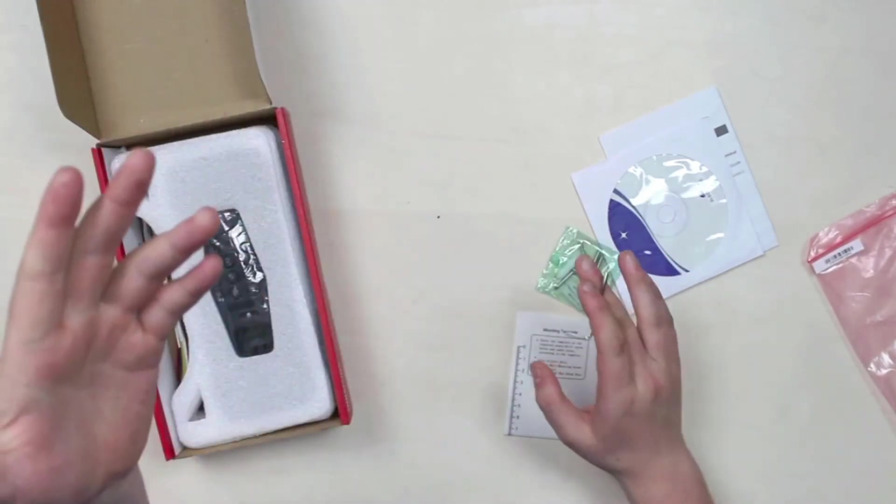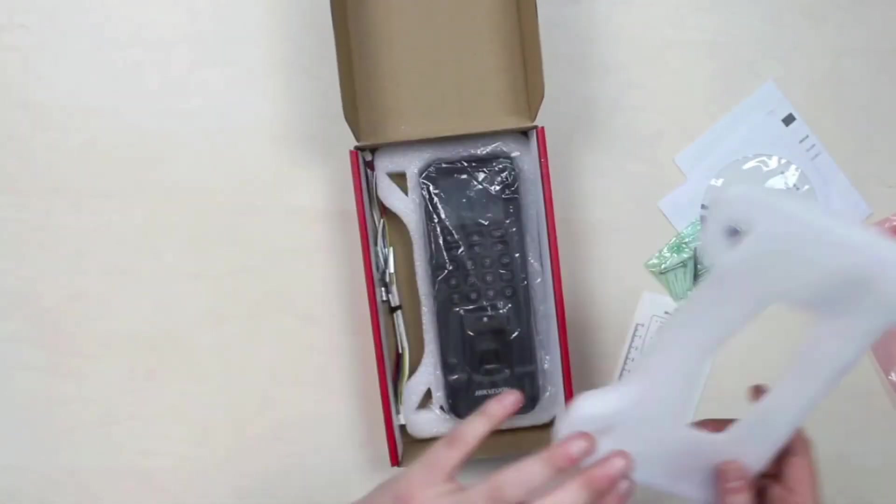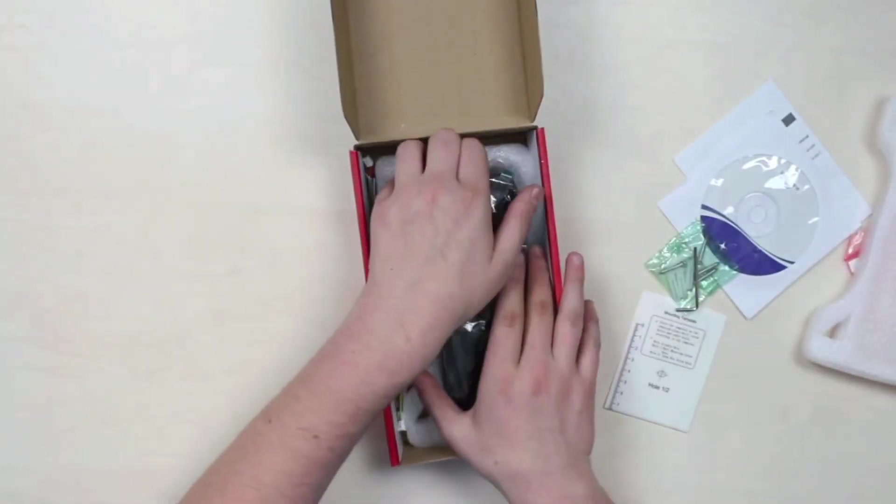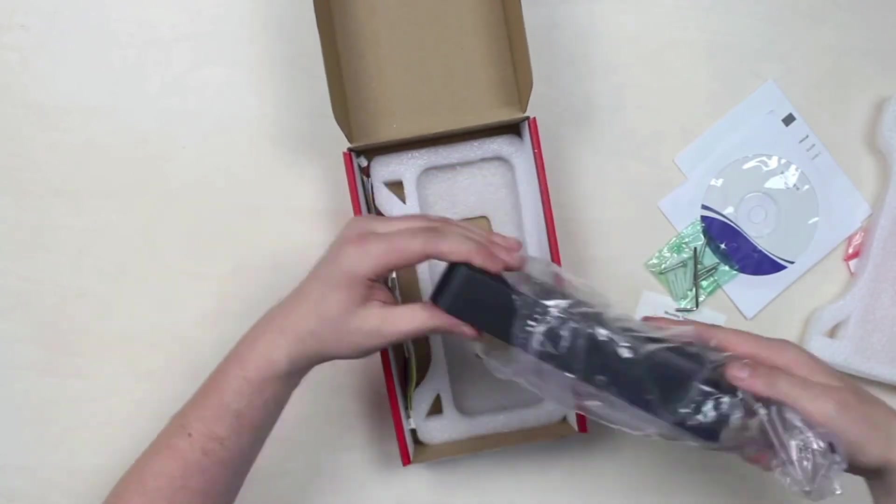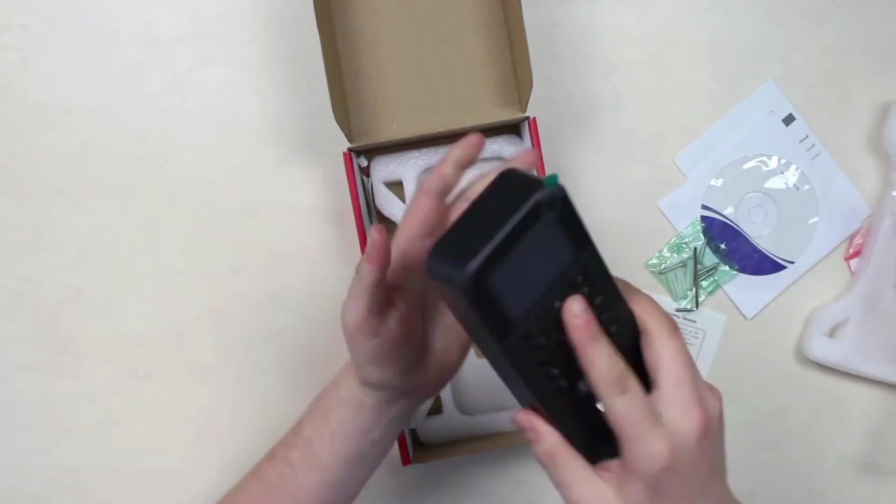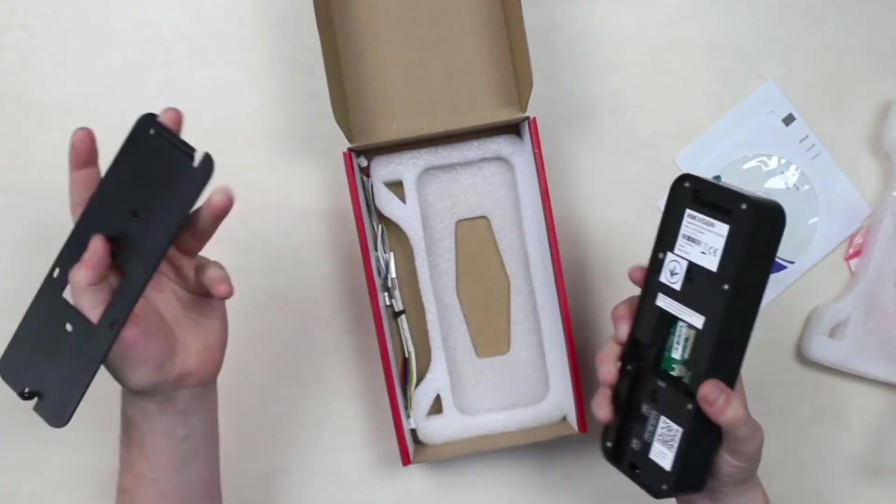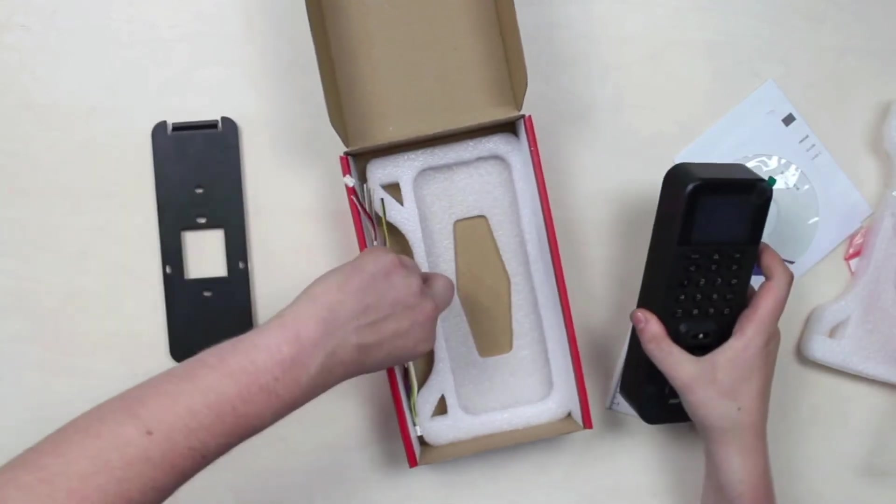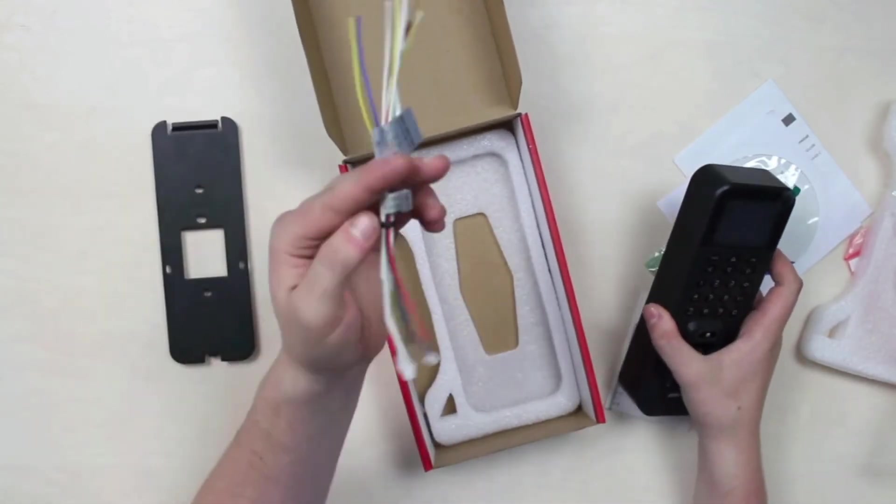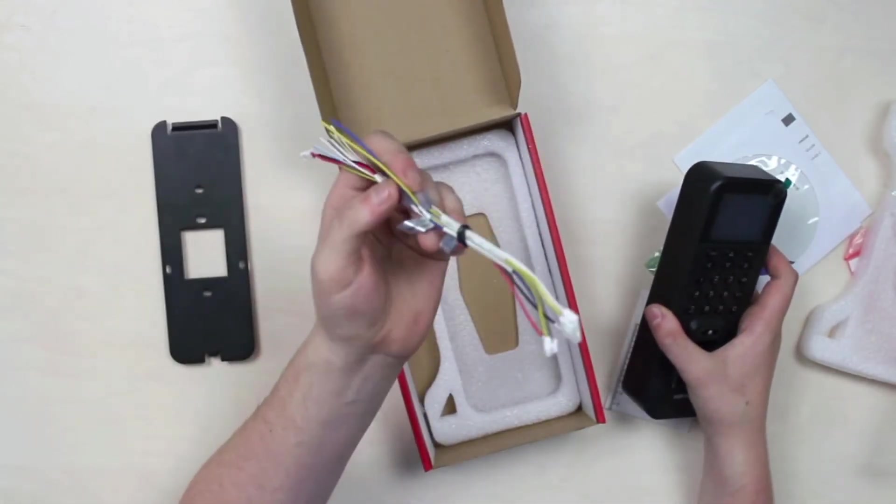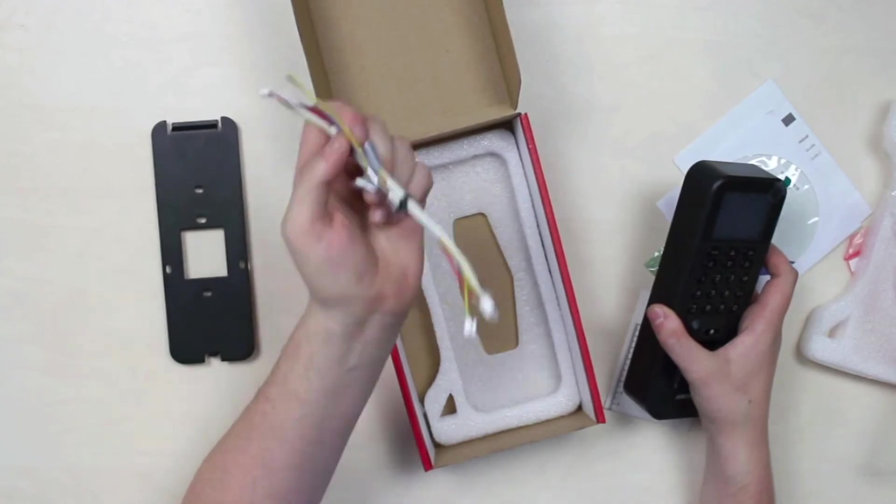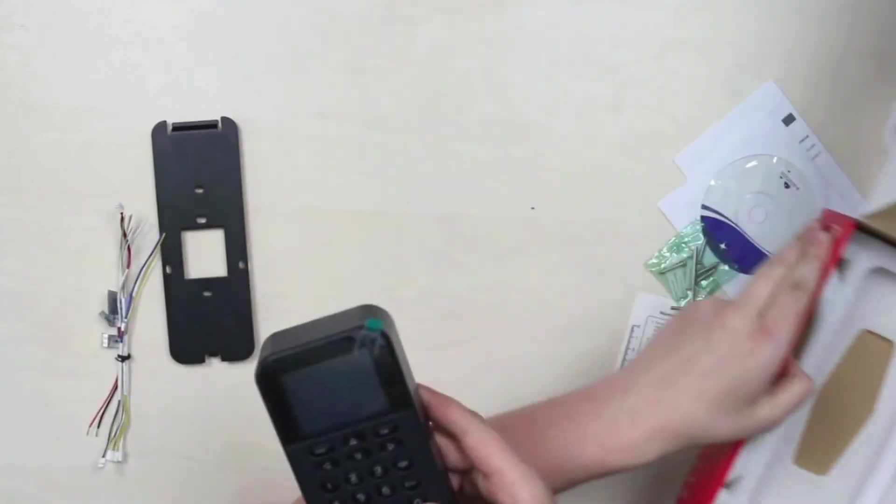Here's the device itself. It has a metal bracket and a bunch of communication cables along with the power supply and RS-485. The device is actually plastic.